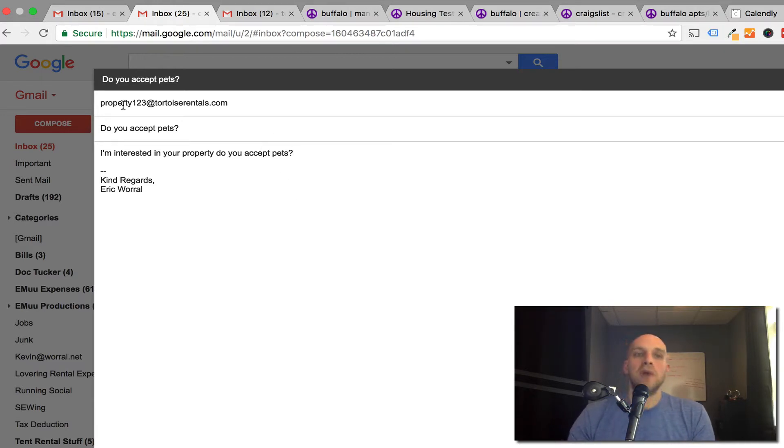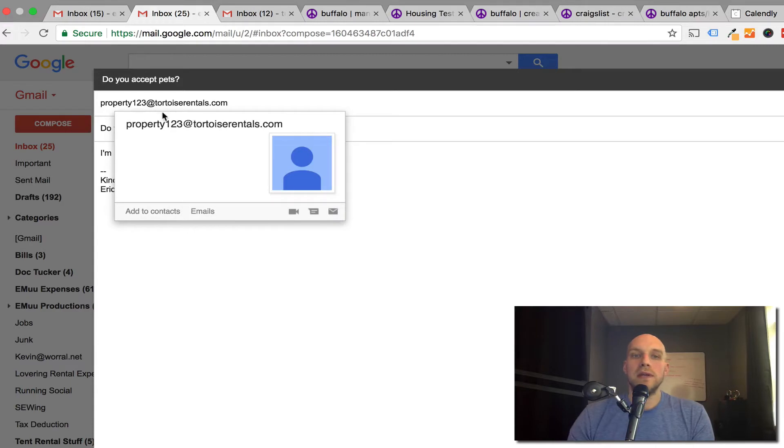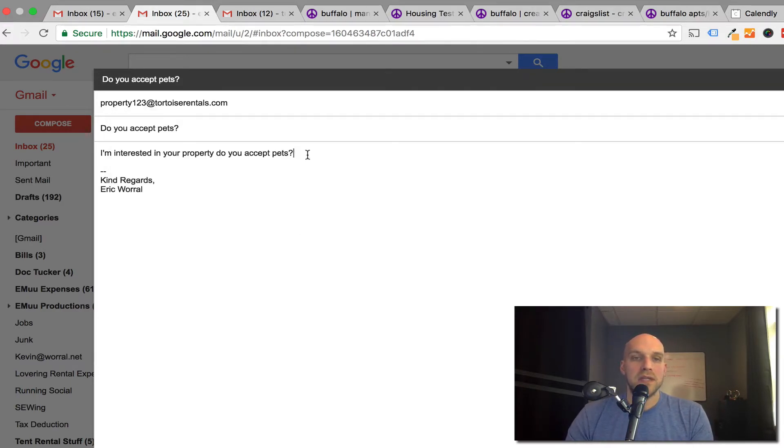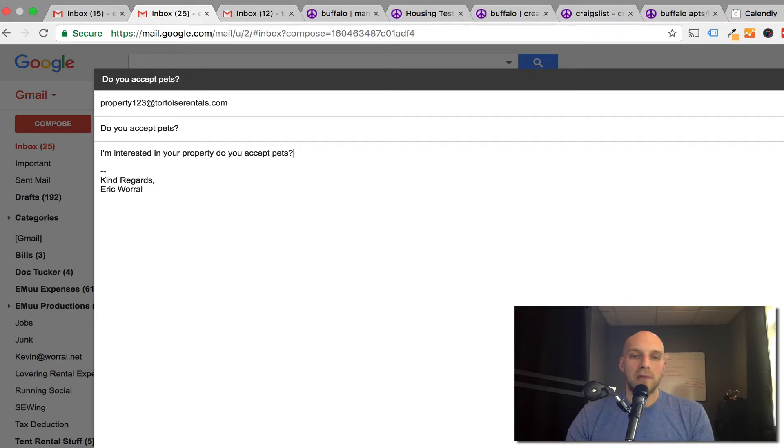You can see this is property123@tortoiserentals.com, a custom email that I've created. I'm going to say I'm interested in your property, but do you accept pets? Let's see what happens when I click send.